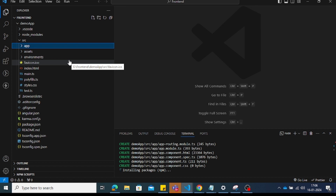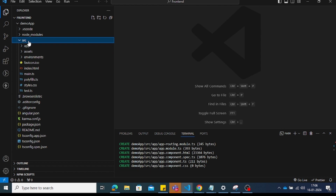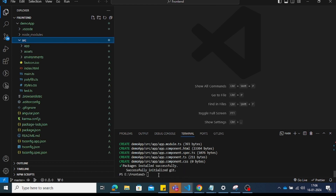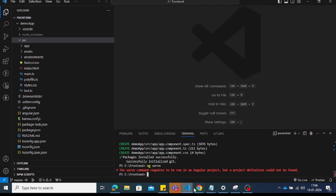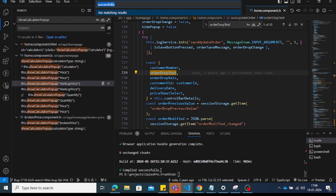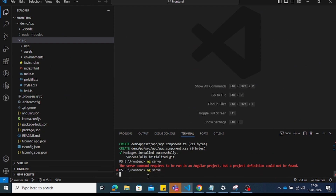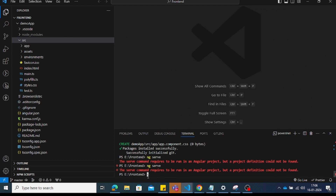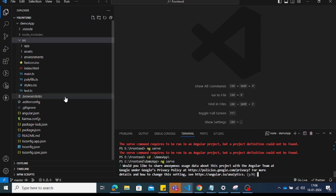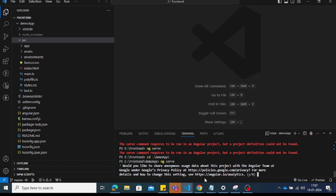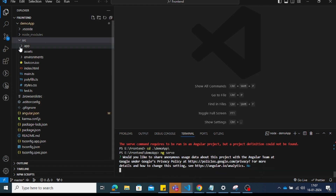For organizational-level projects, you'll need to customize many things in the source folder. Once packages are installed, run 'ng serve'. Note that the serve command must be run inside the Angular project folder. Navigate into it using 'cd demo-app', then run 'ng serve'.